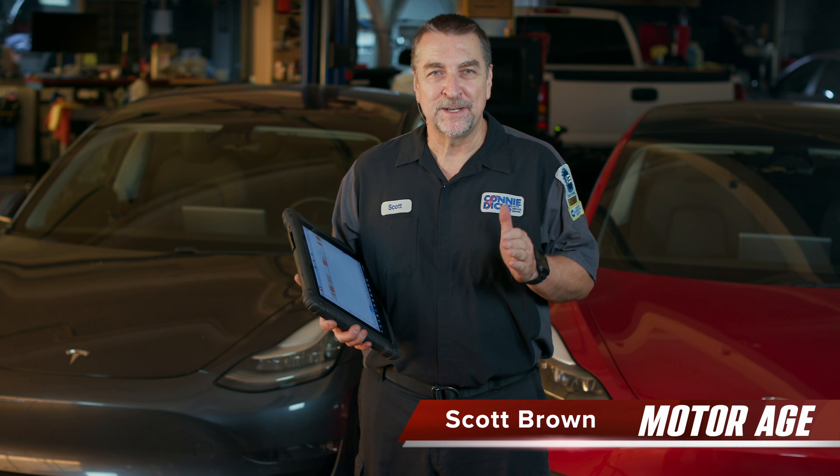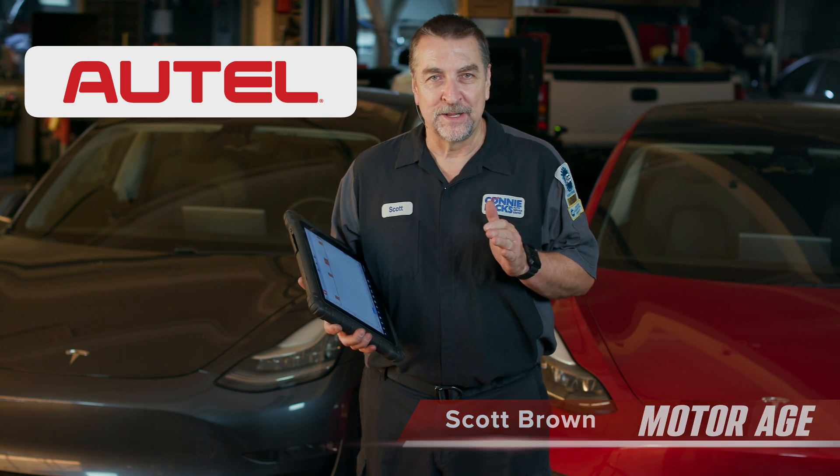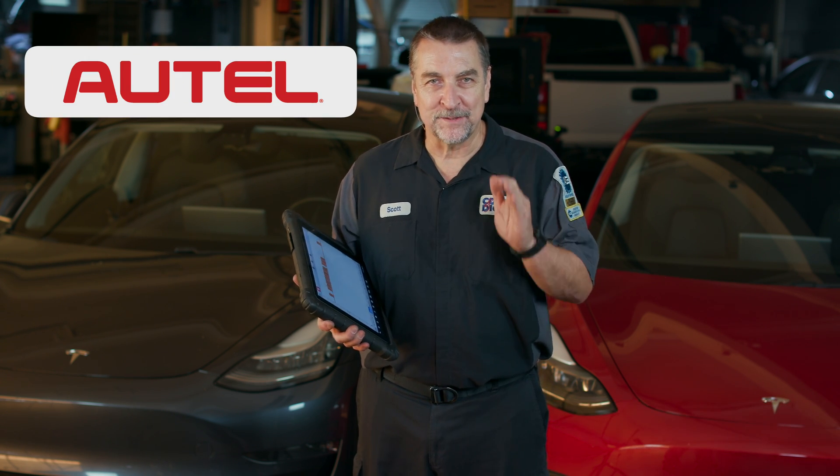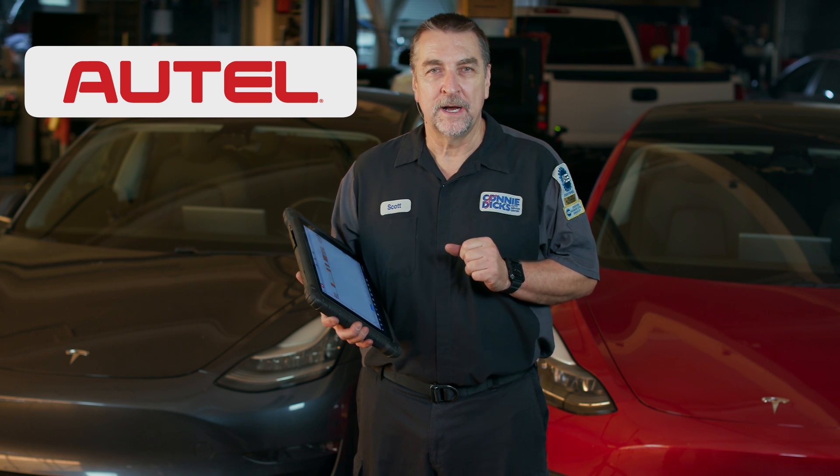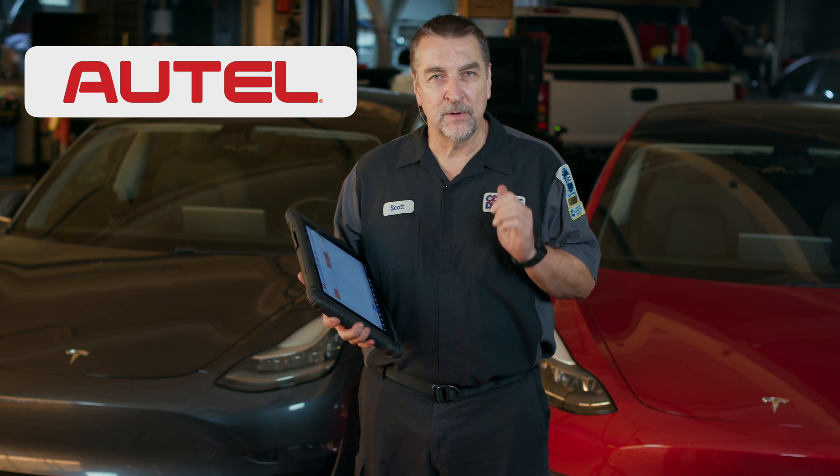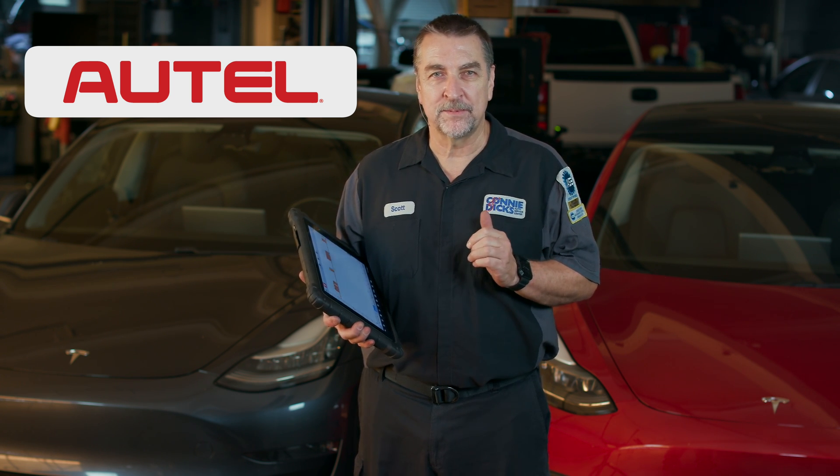Hey, it's Scott Brown with a Motor Age tech tip brought to you by Autel. I'm here to talk about something that's pretty cool. As you know, Tesla automobiles are pretty complex machines.